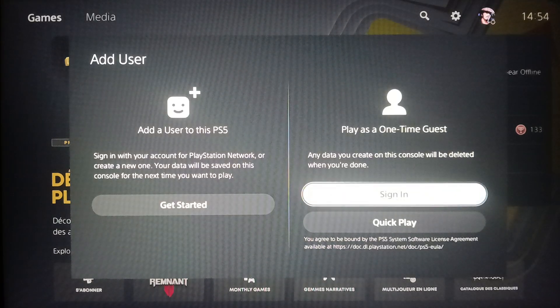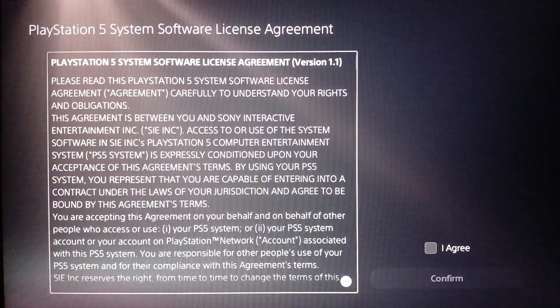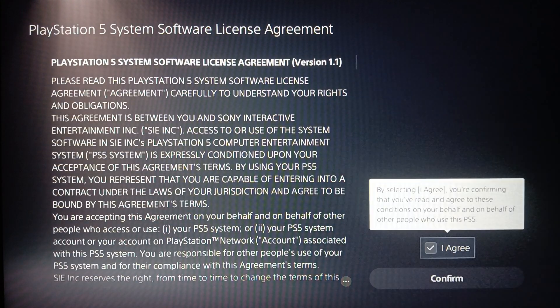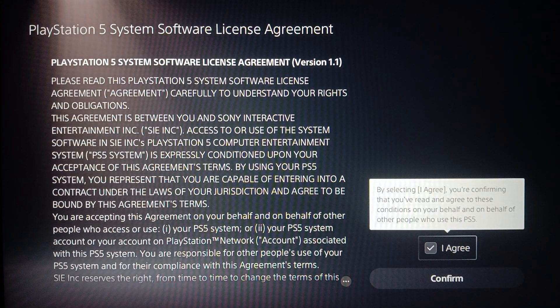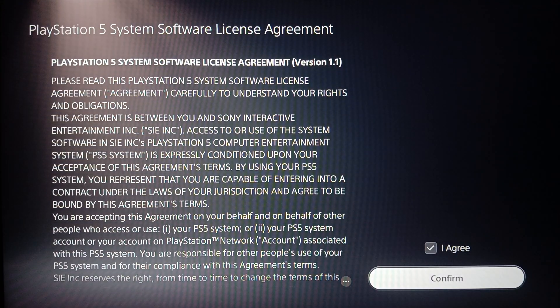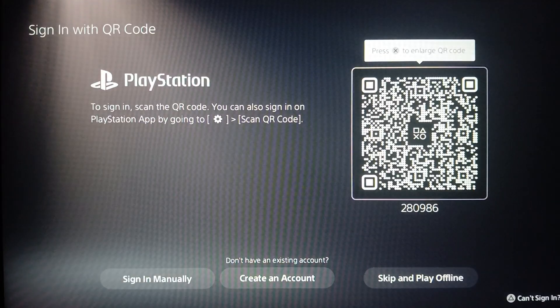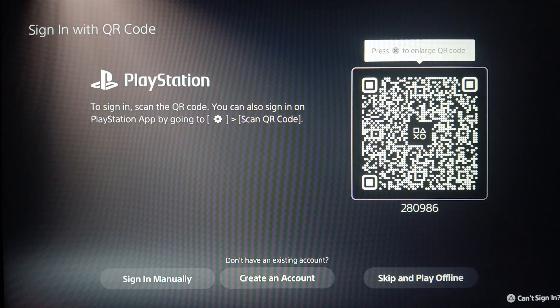Here you'll find the option to play as a one-time guest. Click on get started, then click I agree, and then click confirm.